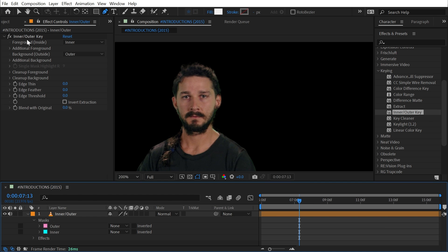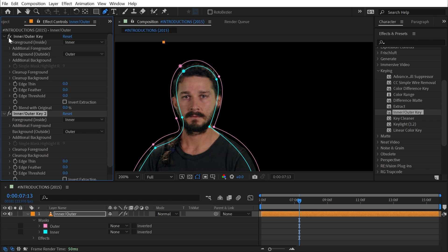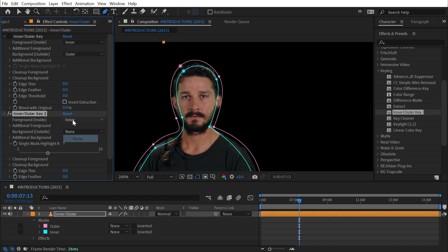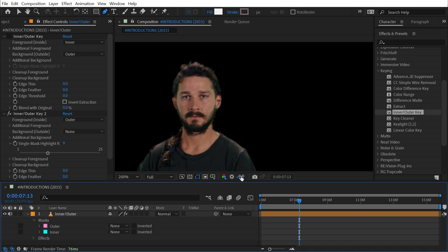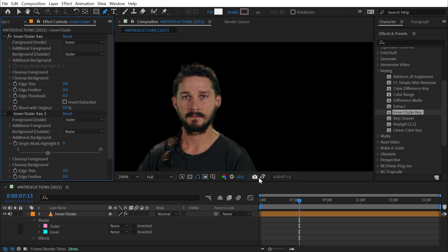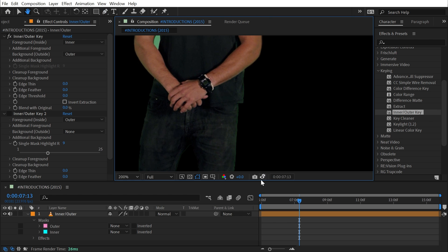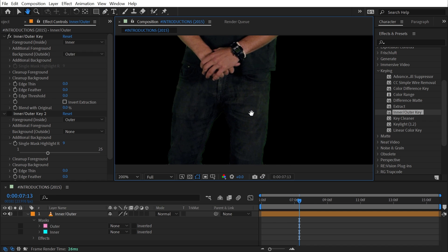That made quite a difference in the key. If I duplicate this effect and turn off that instance, and I'll just set the outer mask as my foreground, I'll take a snapshot and then turn this effect off and this one back on, and then show the difference between the two.